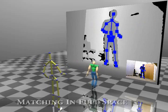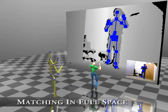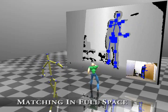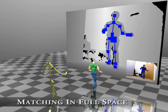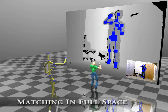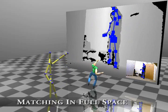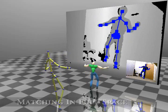In this experiment, we show the most similar pose found when all the available degrees of freedom are used to match the database postures.